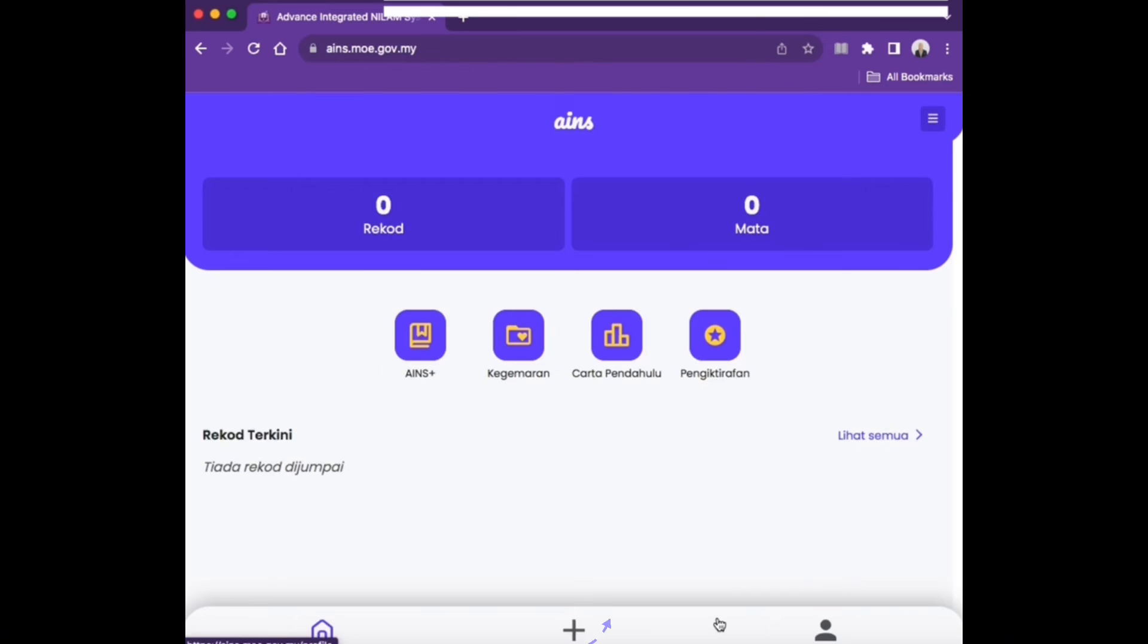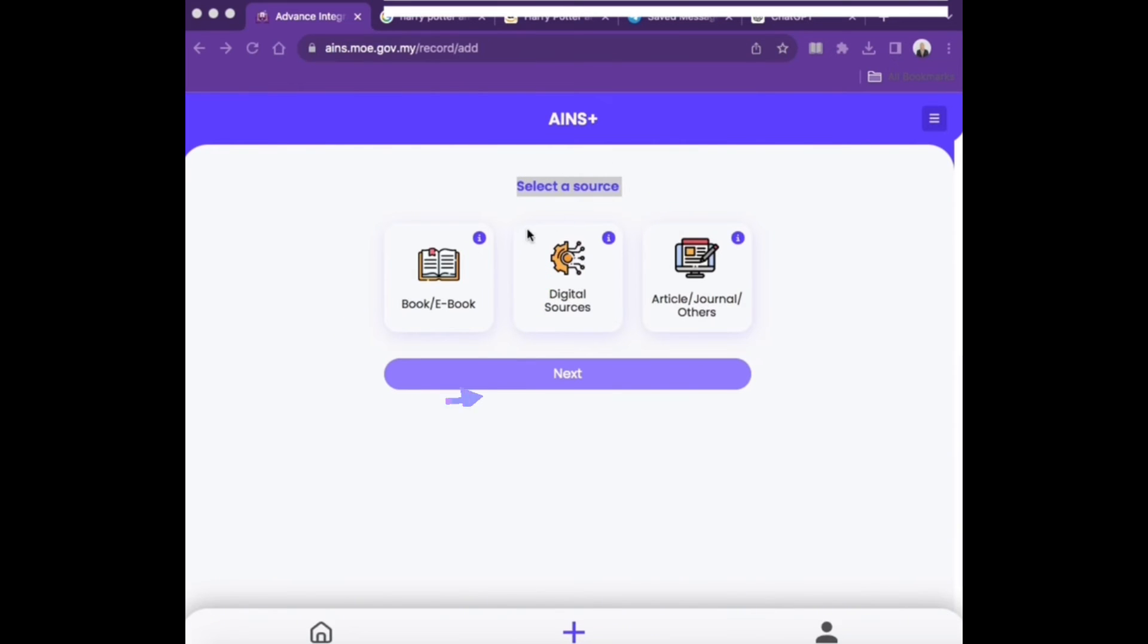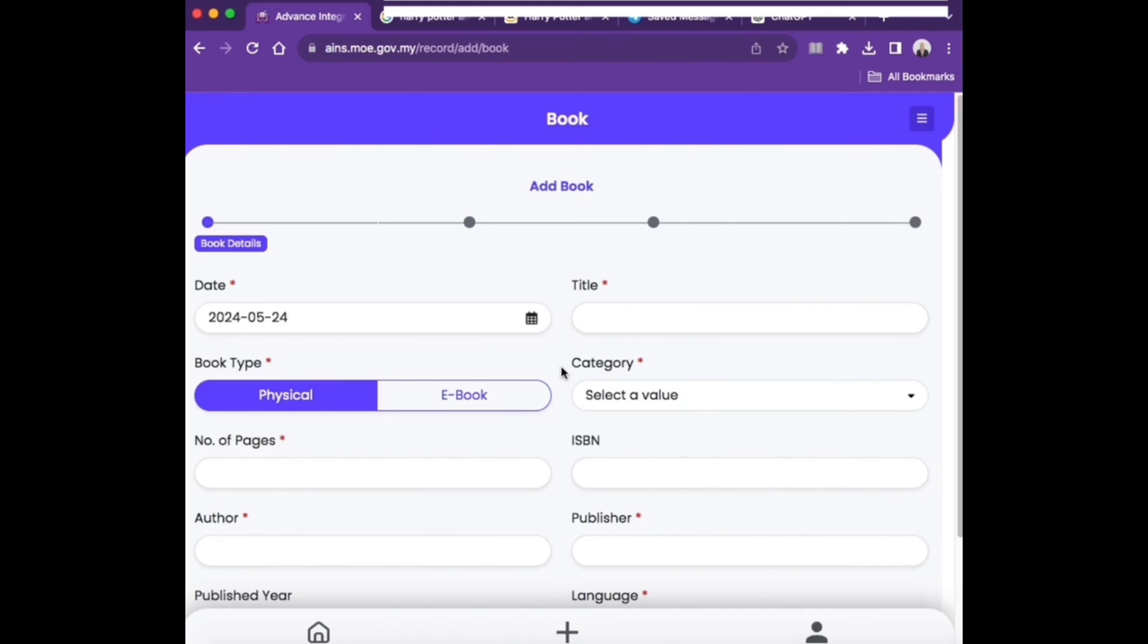Click the plus icon to record current reading data. Next, select the reading source whether it is book, e-book, digital sources, articles, journals, or other reading materials and click Next. Fill in the information about the reading material that has been read and click Next.